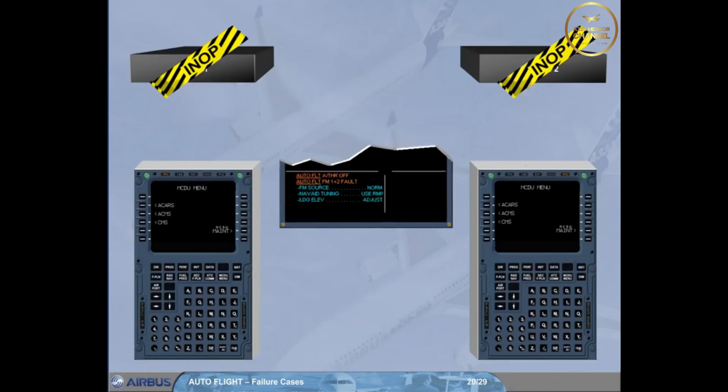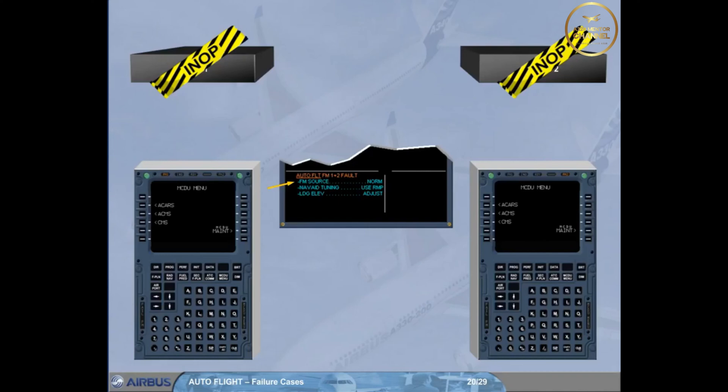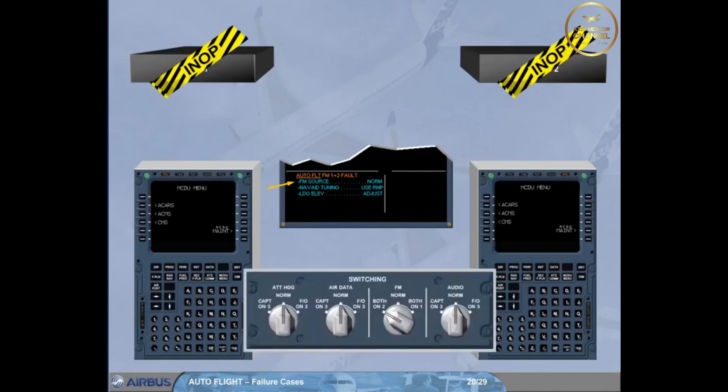We have cleared auto flight AP off and autothrust off messages for you. Now, the action is to set the FM source back to norm to allow the display of the navigation backup on the MCDU menu page.